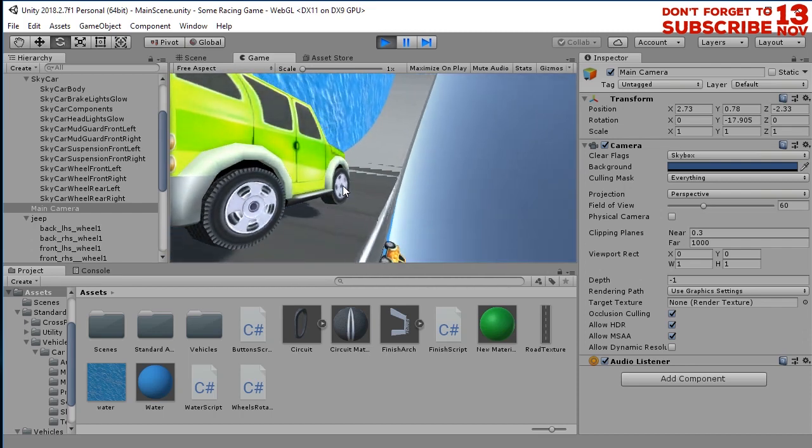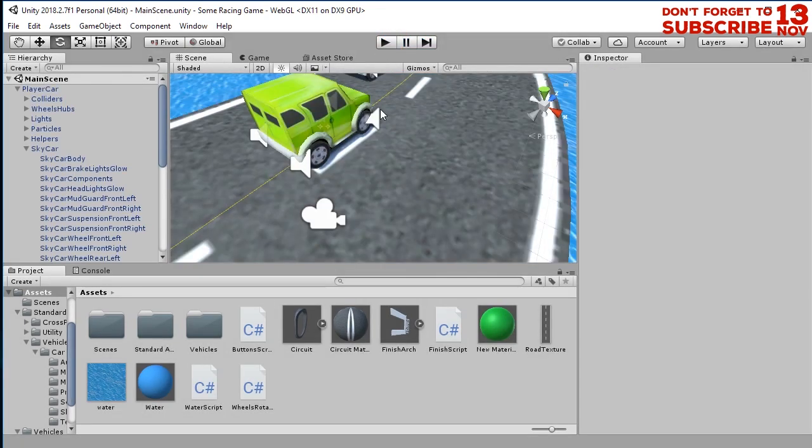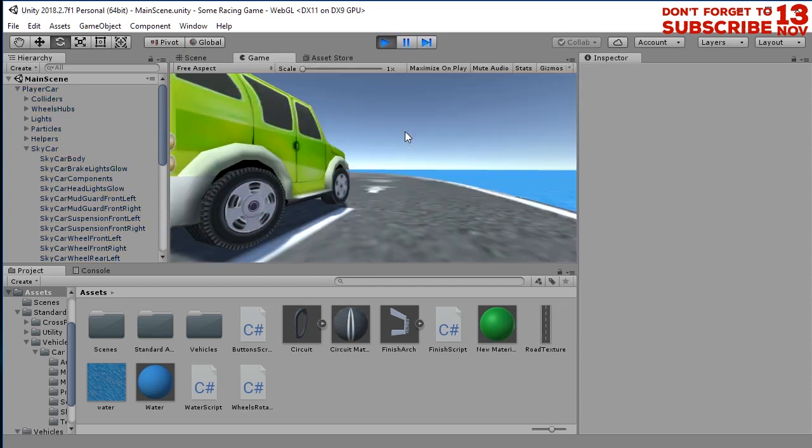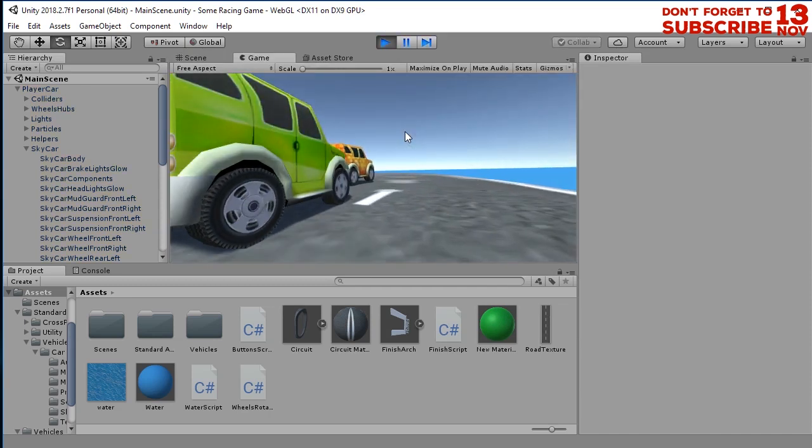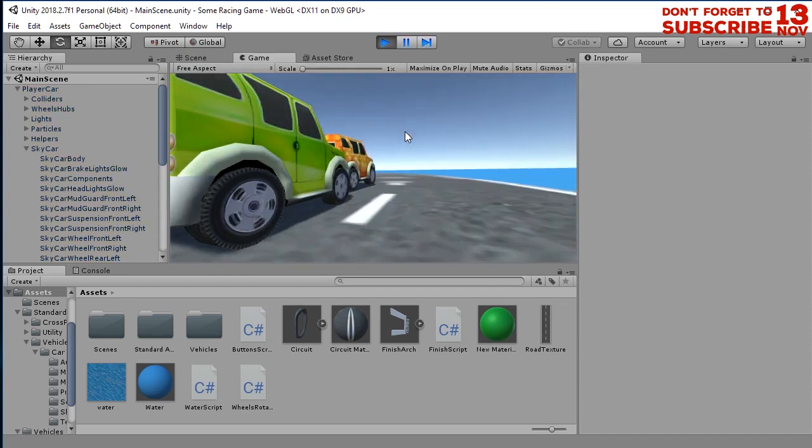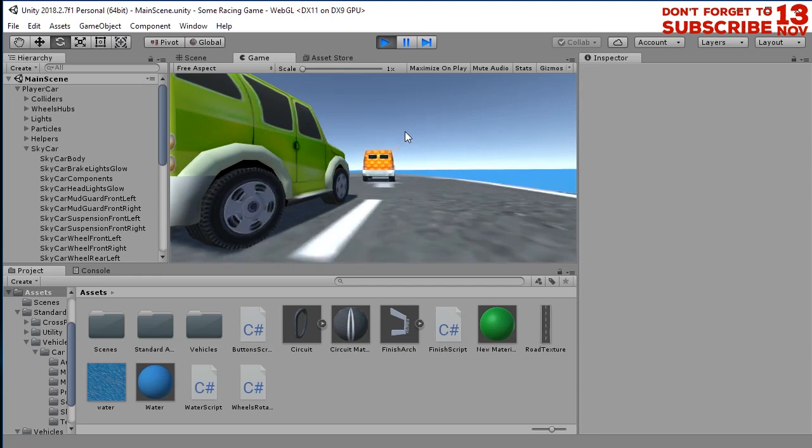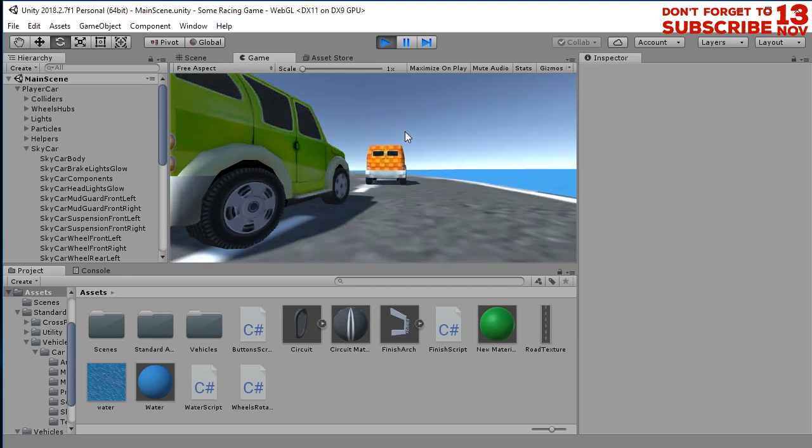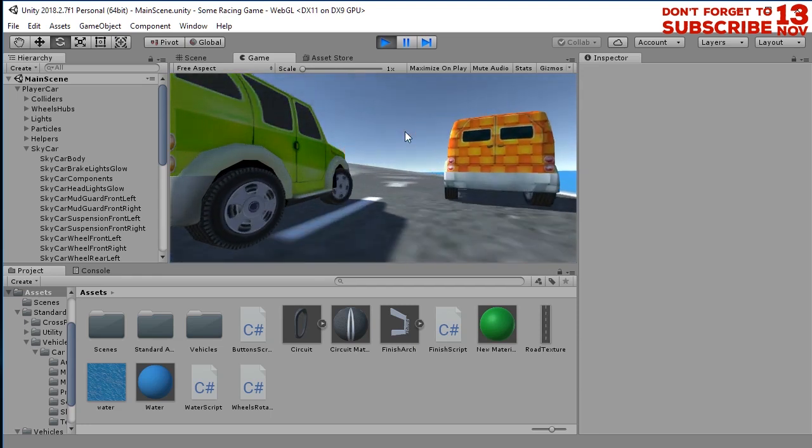And the next problem is the opponent car. Our opponent car, its wheels are not rotating. So we can do the same thing as we just did. Easy, right?